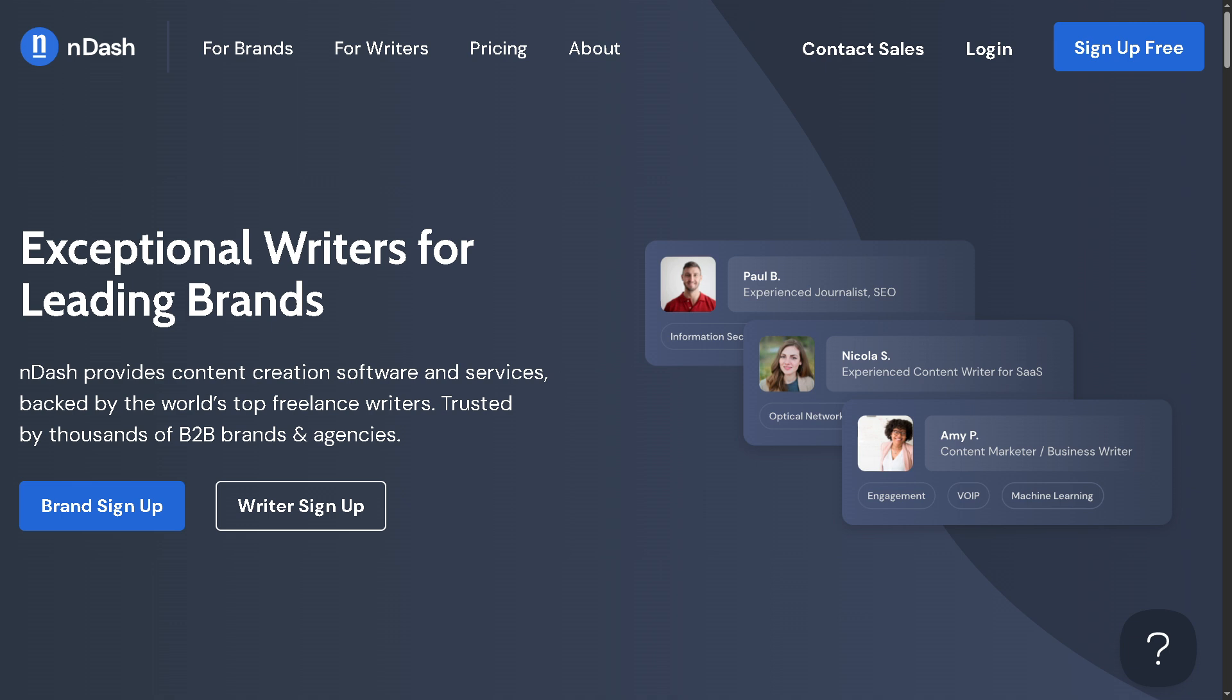Whether you're a seasoned copywriter or just getting started, nDash makes it super easy to pitch, get hired, and get paid fast without all the hassle. So grab your coffee and stick around because I'm going to show you how to turn your writing into income.